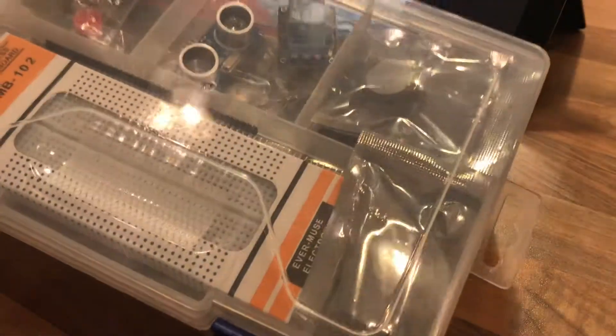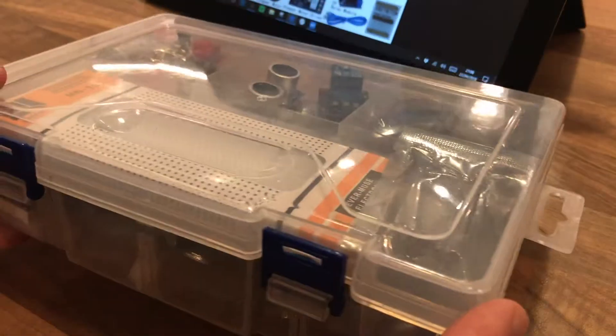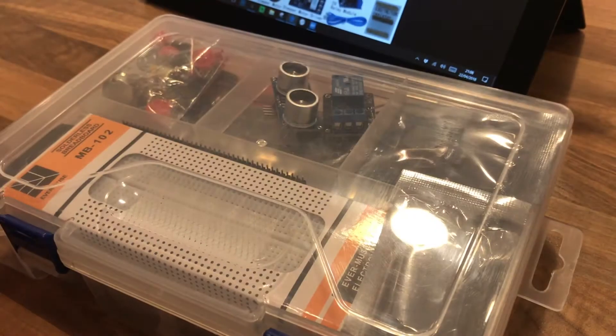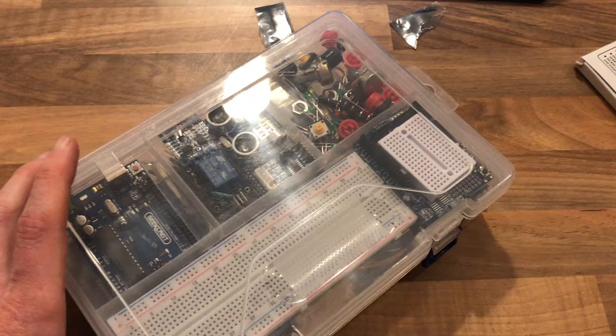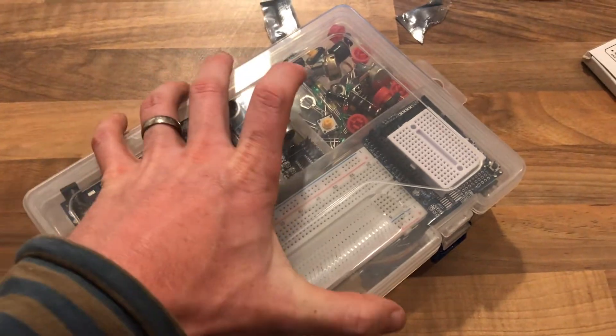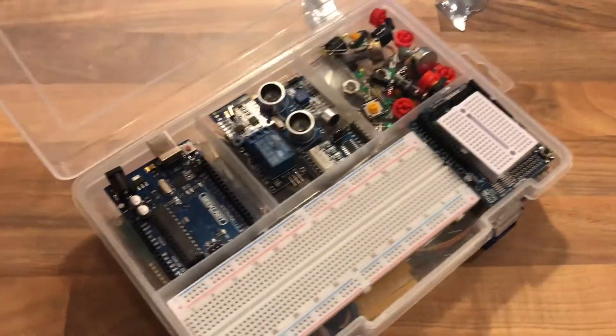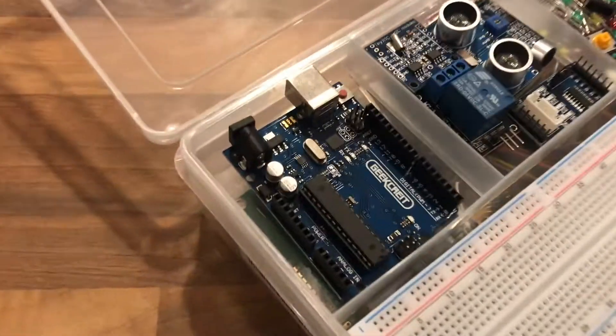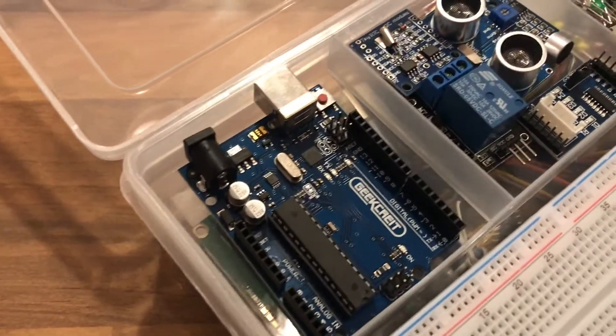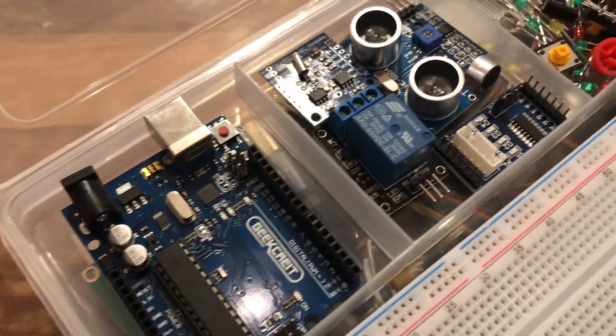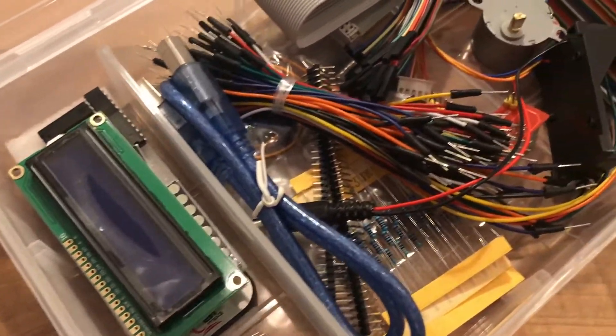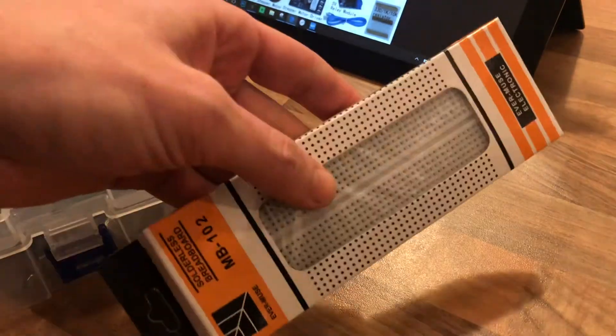So the kit arrives in this sort of lunchbox affair and supposedly there's about 140 different components, although I suspect that's mainly different resistors and things like that. So let's have a look at each of them in turn.